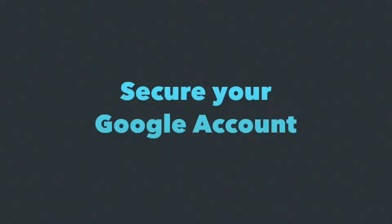Hello, this is Amit from Digital Inspiration, and in today's episode I'll show you a USB key that will help protect your Gmail and Google account.